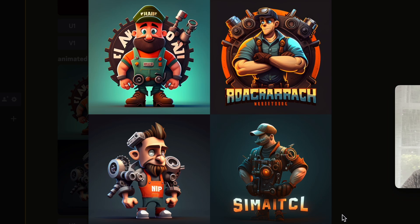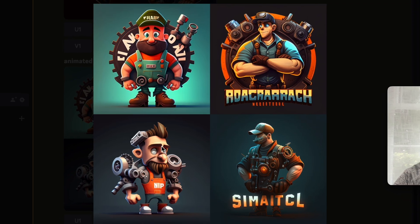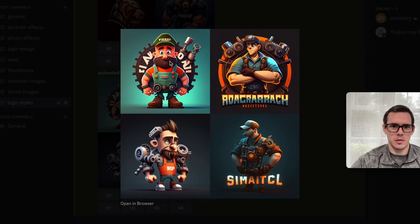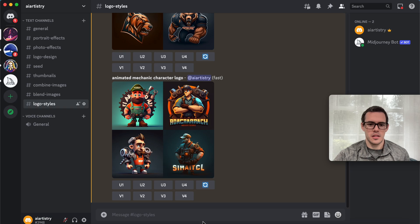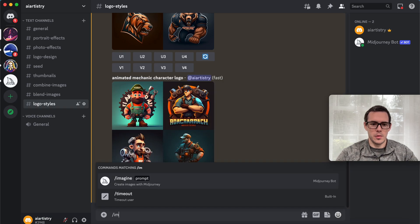Here we can see the mechanic characters that MidJourney created. Really interesting results here. Some of these are a little odd with the eyeballs, but some great, very usable results. Let's dive into a couple more examples.